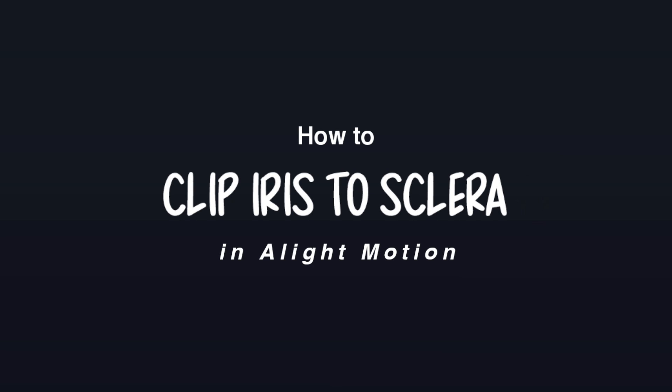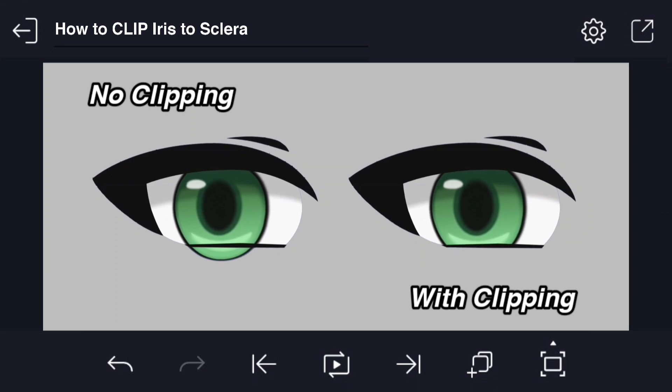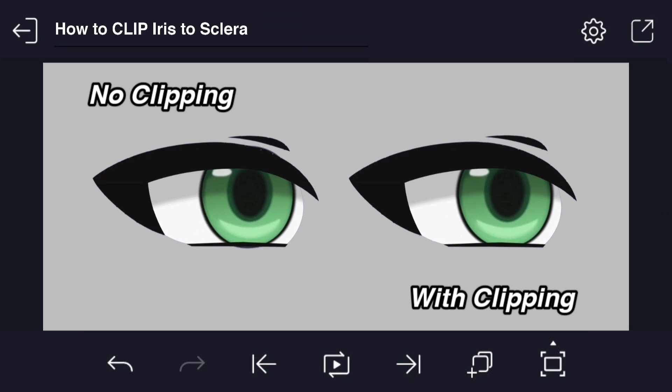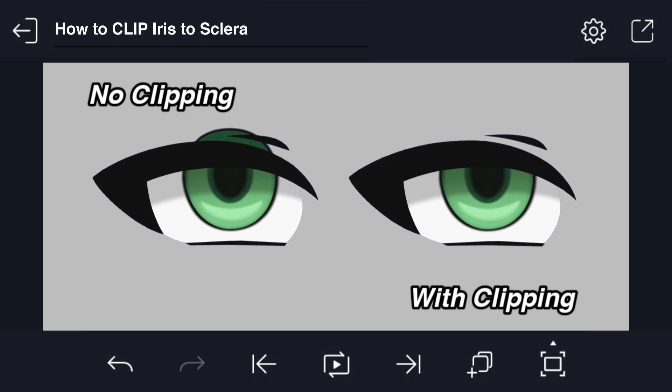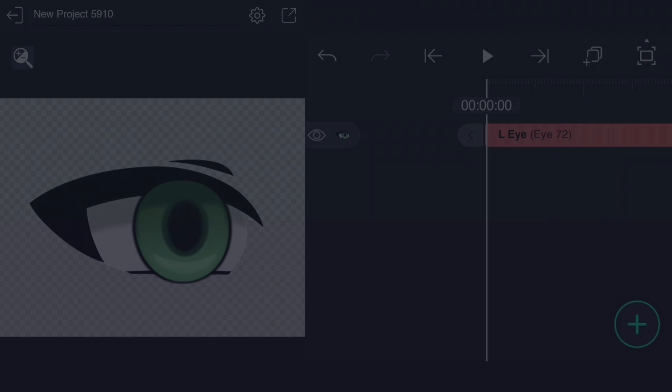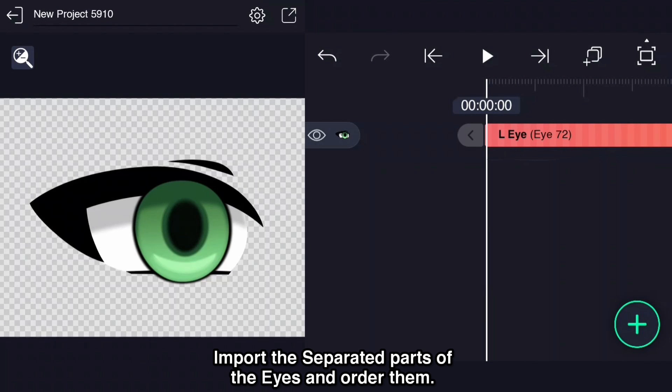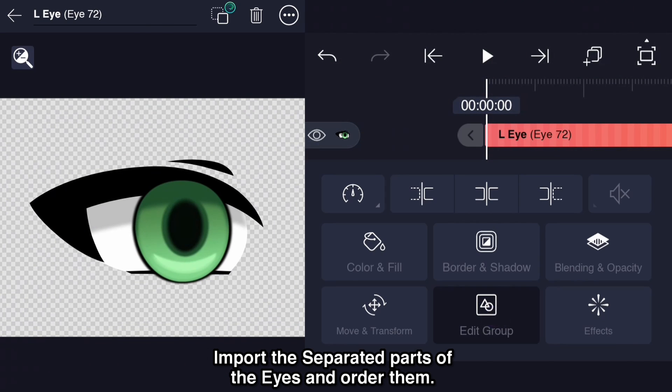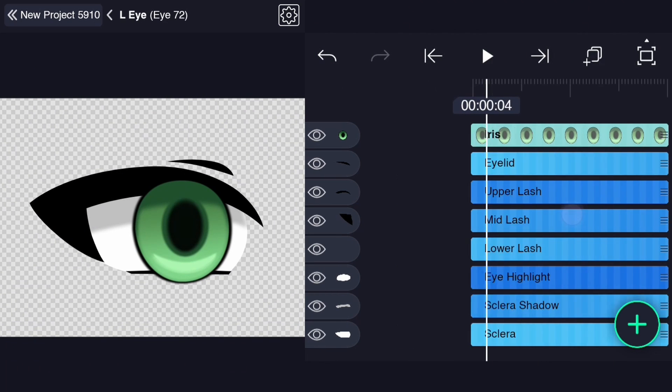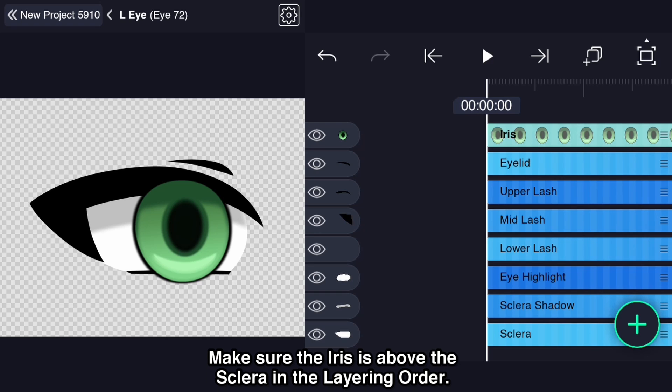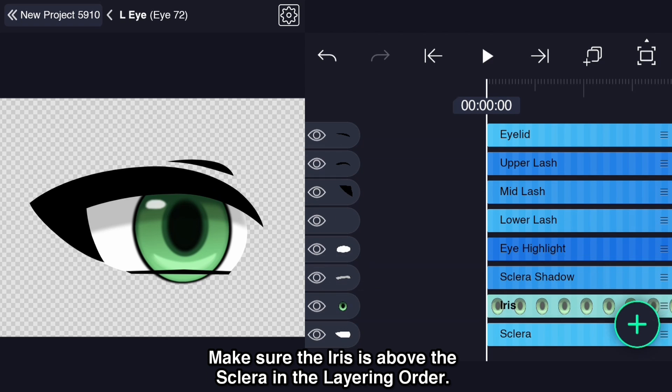How to clip iris to sclera in Alight Motion. Import the separated parts of the eyes and order them. Make sure the iris is above the sclera in the layering order.